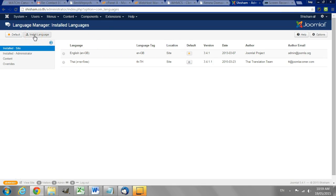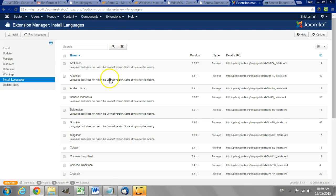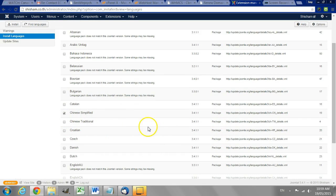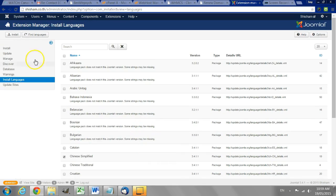Now click install language and you'll get a list of languages you can choose. I'll go for Chinese simplified and click install.